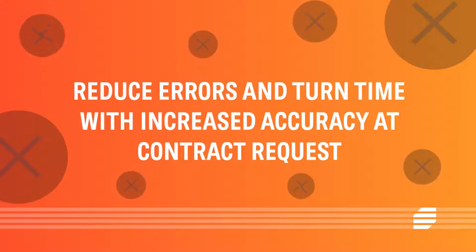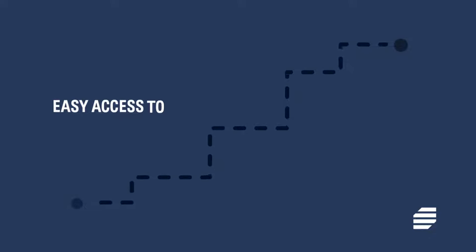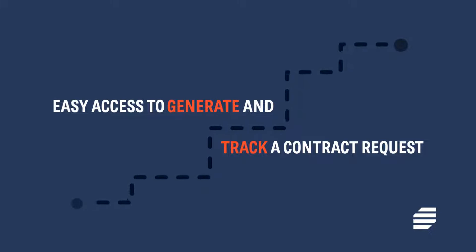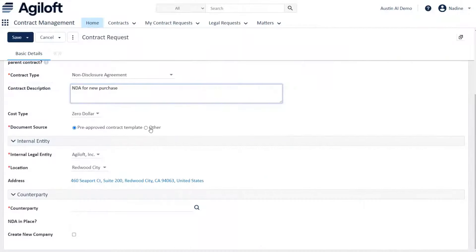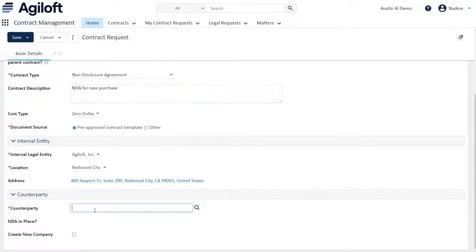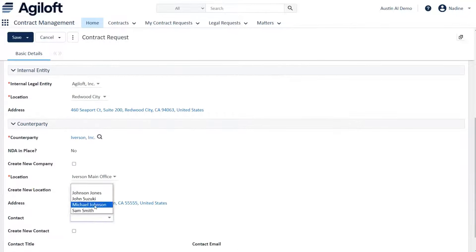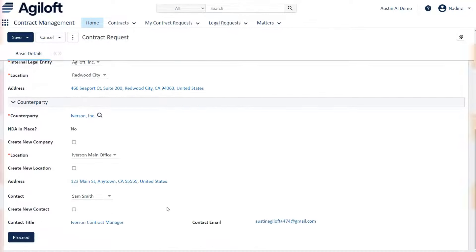Give your business users easy access to generate and track a contract request. Start with a dashboard that has all you need to request and track your contracts. Click Create a Contract Request and fill out a simple form, even choose from pre-approved templates.